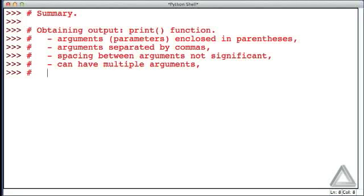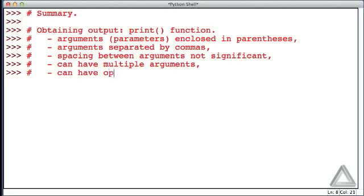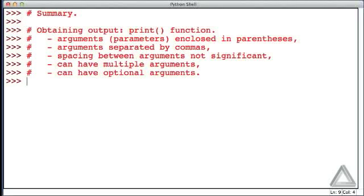Finally, there are some functions, such as the print function, that can have optional arguments. These are arguments that, if a value isn't provided, take on a default value.